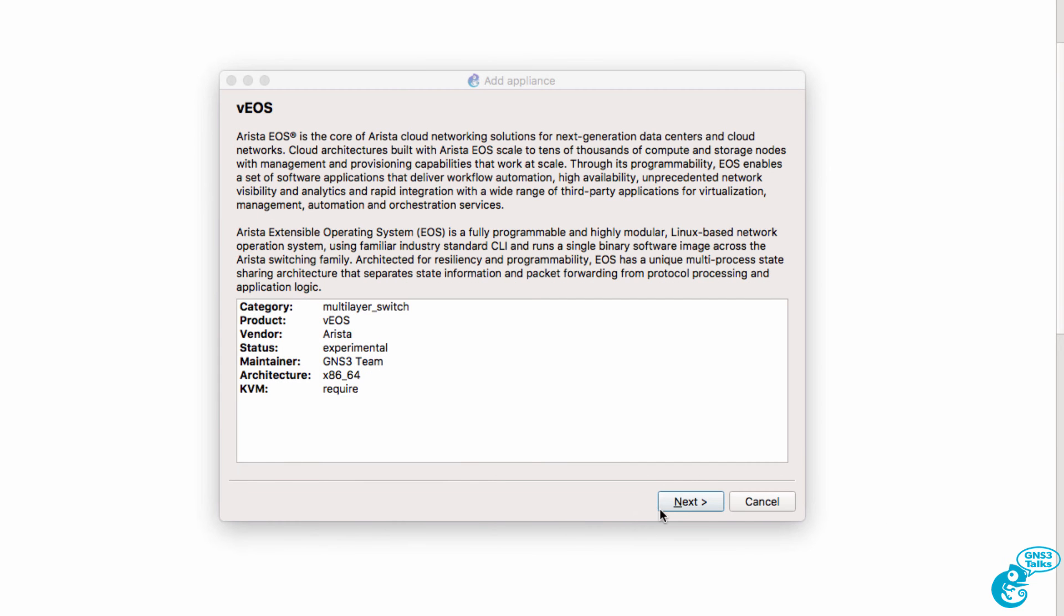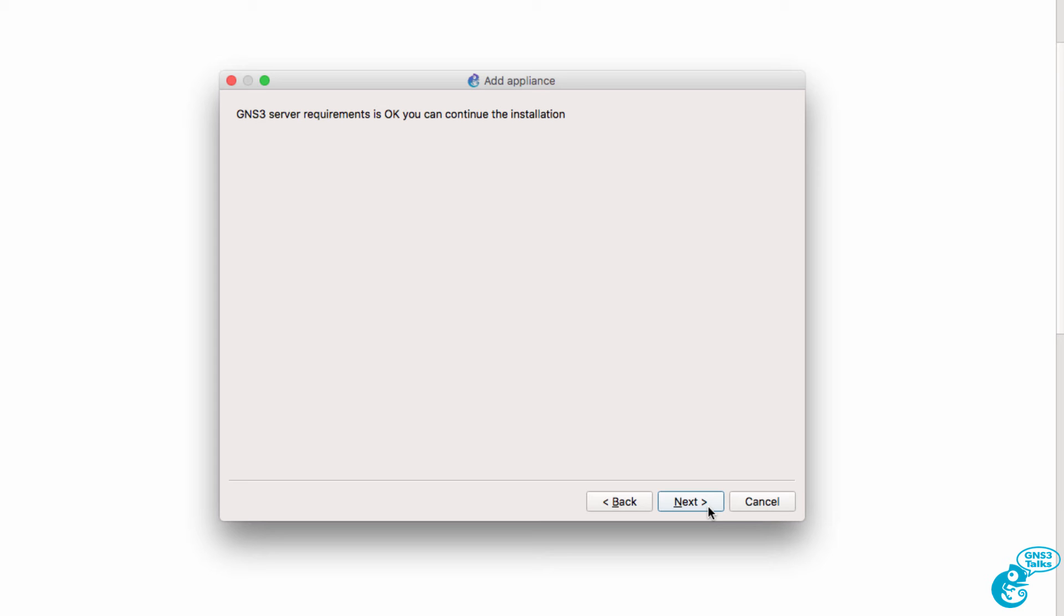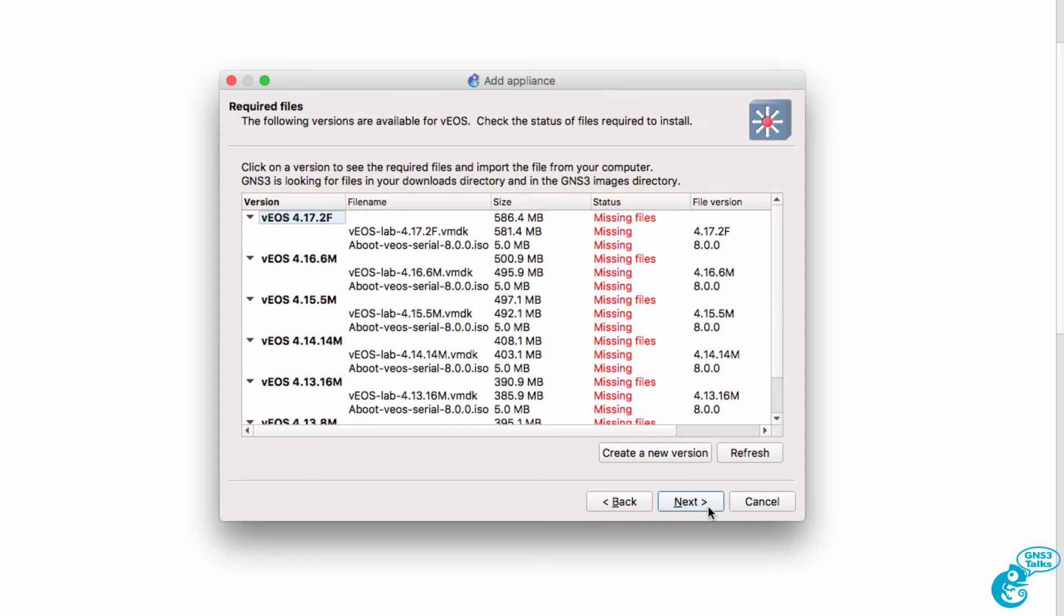So I can click Next to continue. We're asked to select the server type for the new appliance. In my example, I'm going to run it on the GNS3 VM, so I'm going to click Next. I'm told that the GNS3 server requirements are OK, so I'm going to click Next.